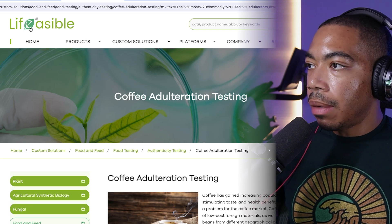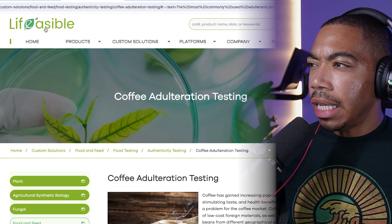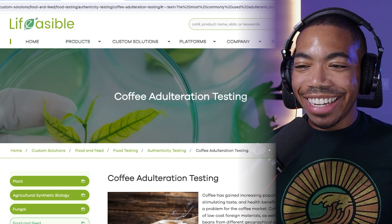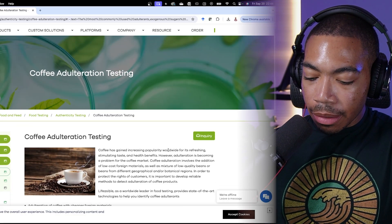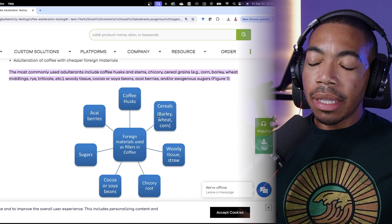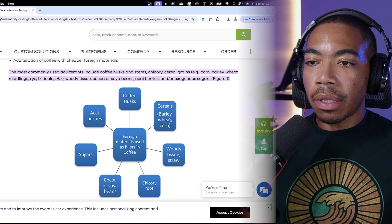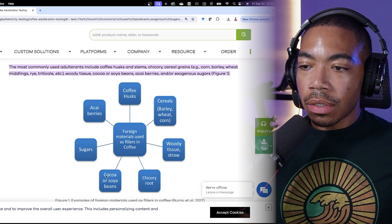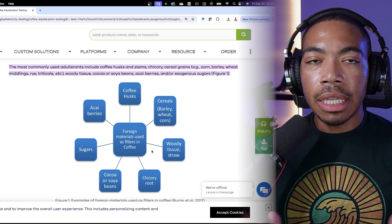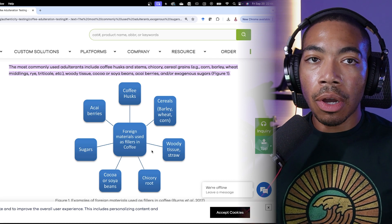Welcome back to the channel. In today's video I want to talk about coffee adulteration. I was reading an article that was talking about coffee adulteration, and many of the adulterants they call out are cereals of barley, wheat, and corn, sugars, other types of cocoa beans. Generally, the point of adulteration is to lower the cost of coffee — this is what we call economic adulteration.